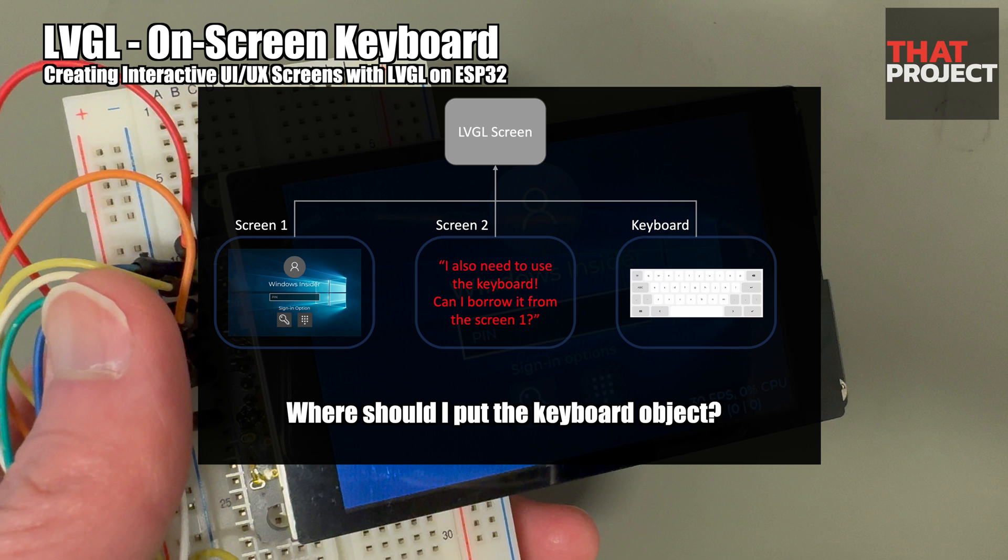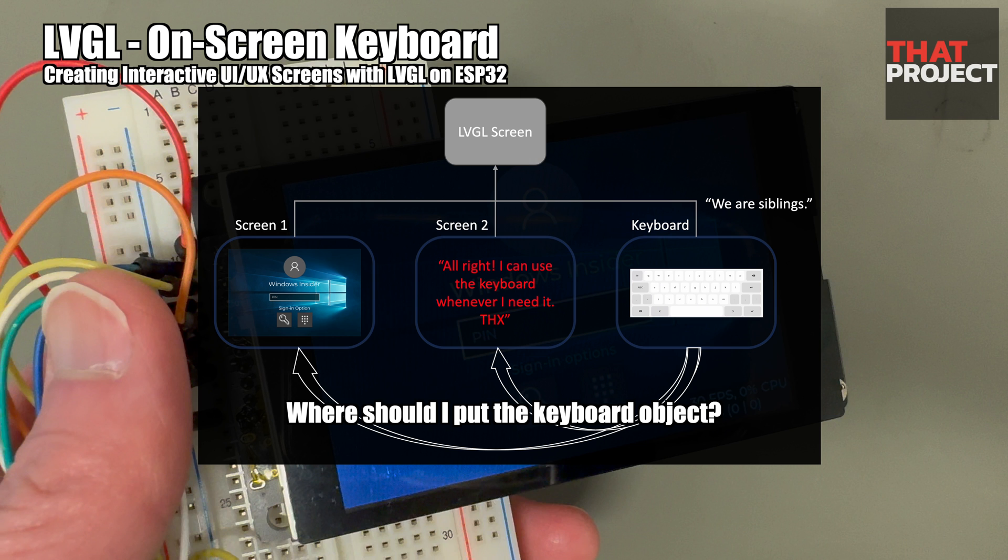The most reasonable way is to use the keyboard as another sibling object. Not only does this allow you to use the keyboard on any screen, but it's also not bad for code structure perspective.